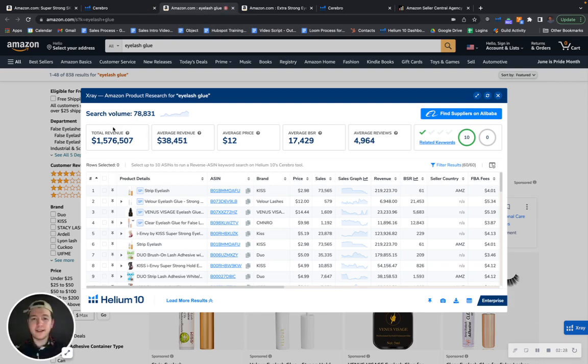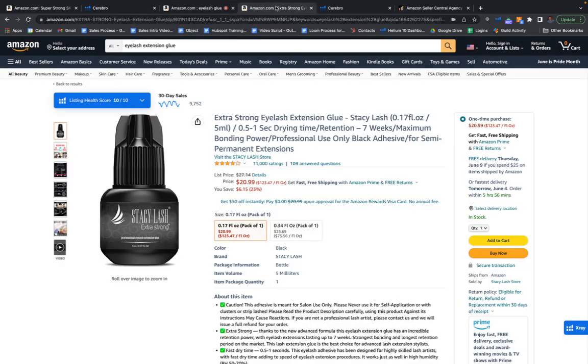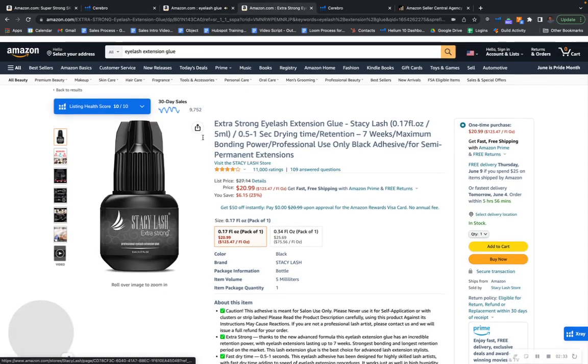So imagine the piece of the pie that you could be getting if your keyword was ranking within the top 10.